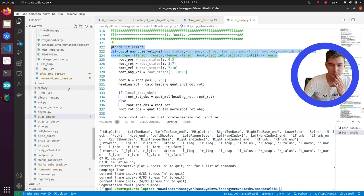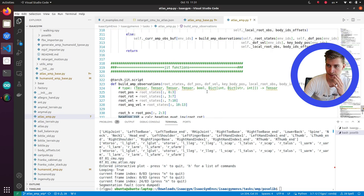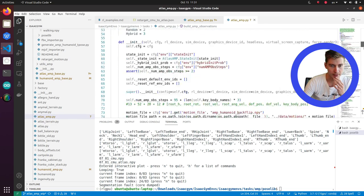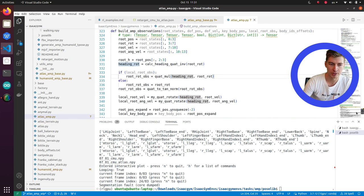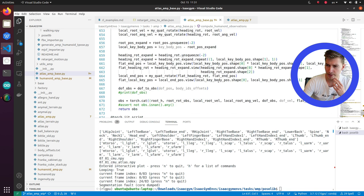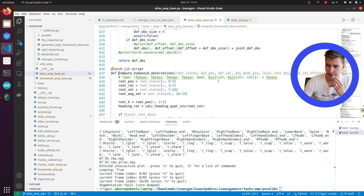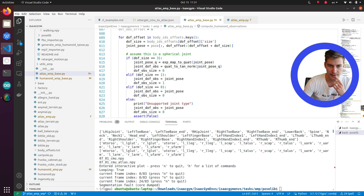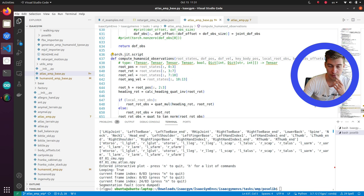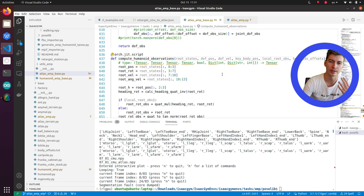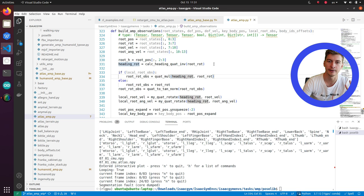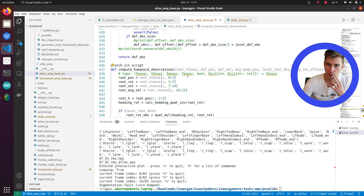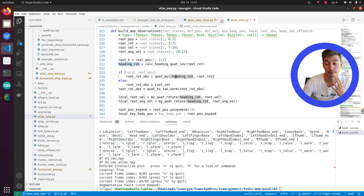Atlas AMP actually is reading the motion capture files and creates observations from them. And then Atlas AMP base loads the robot, creates the environment, and gets the observations for the robots. And if you remember, we have the discriminator, which compares the observations from the motion capture files and from the robot. So this is why they are two parts.